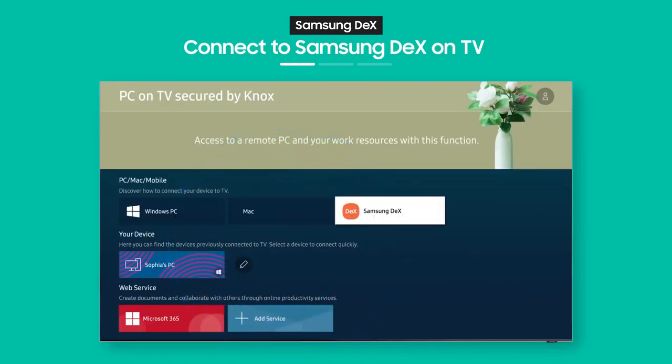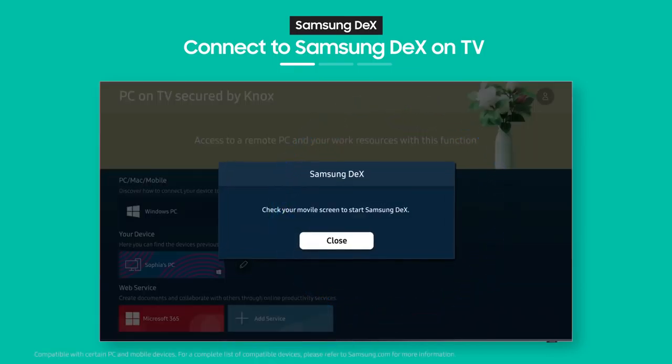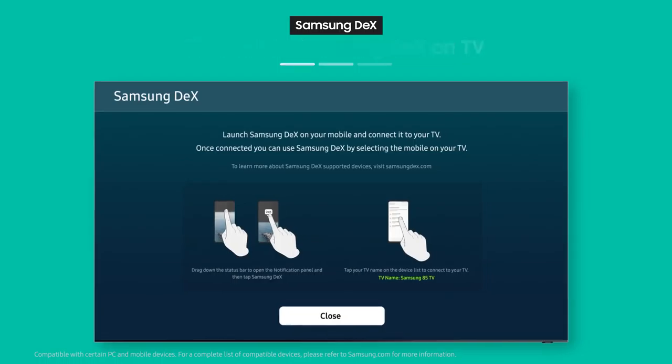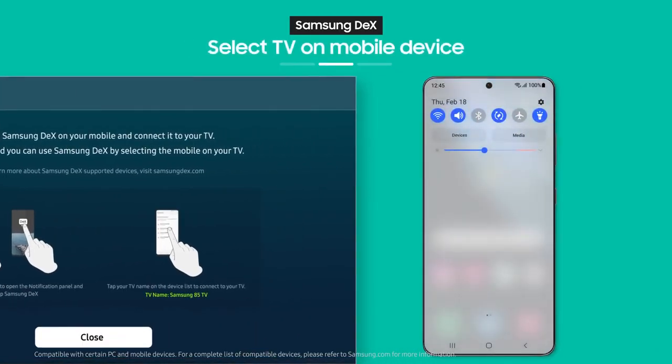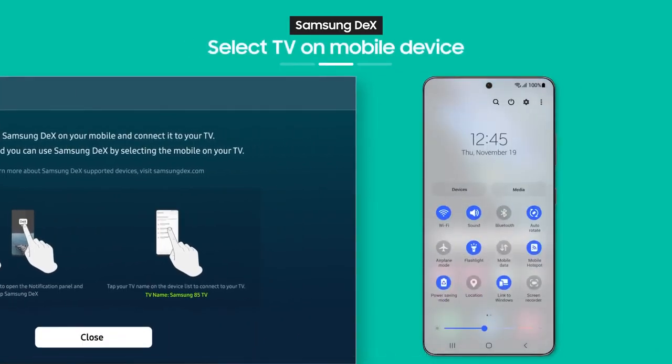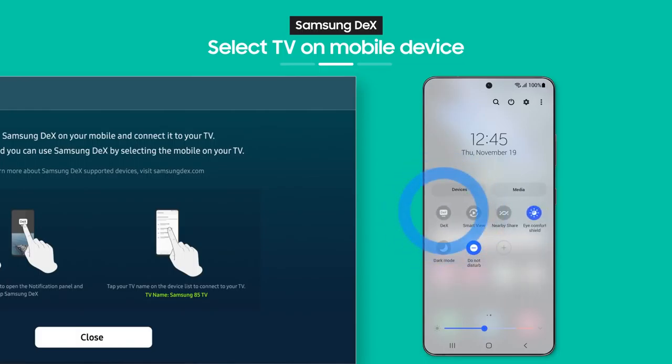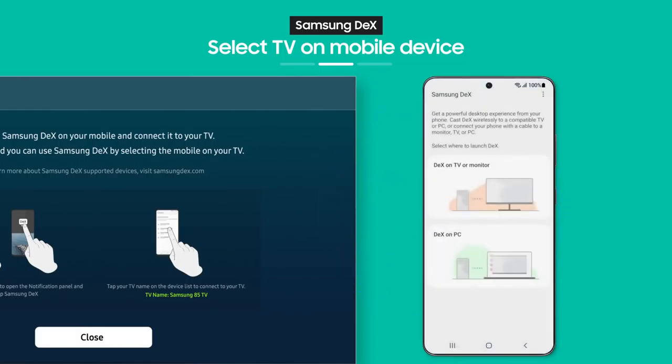Select Samsung DeX from the PC on TV menu. See the on-screen guide? As the guide shows, when you pull down the notification bar on your phone, you'll see the Samsung DeX button.